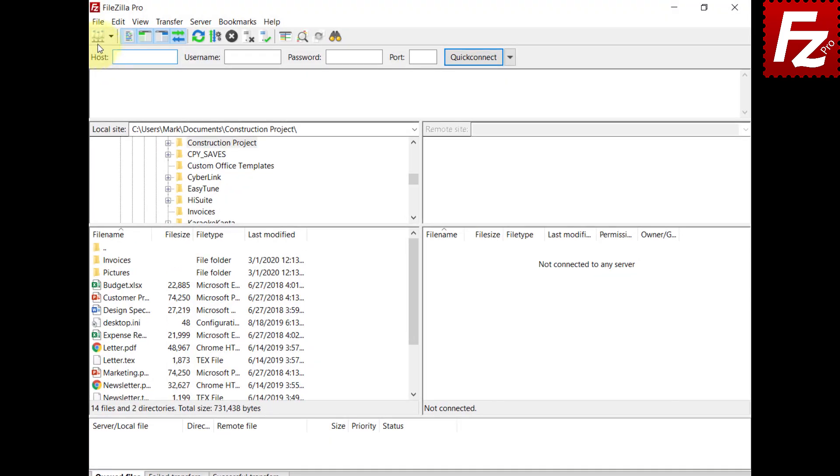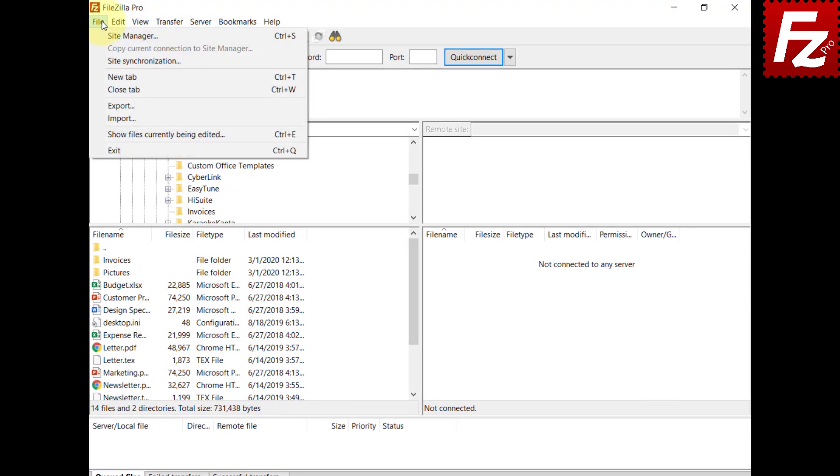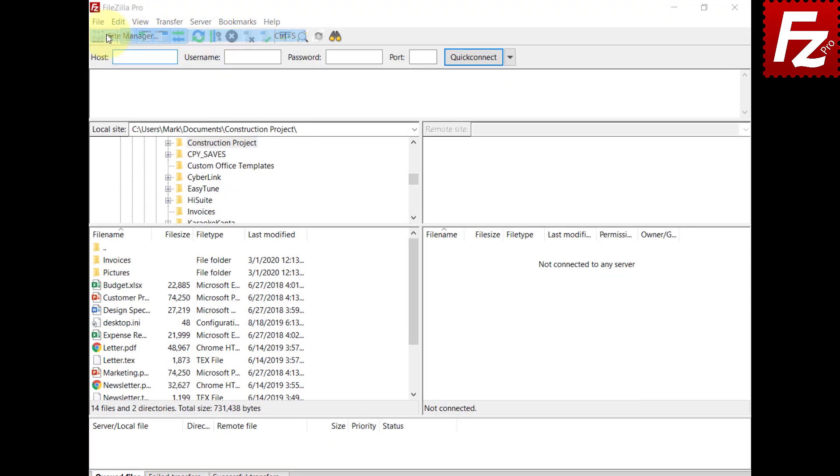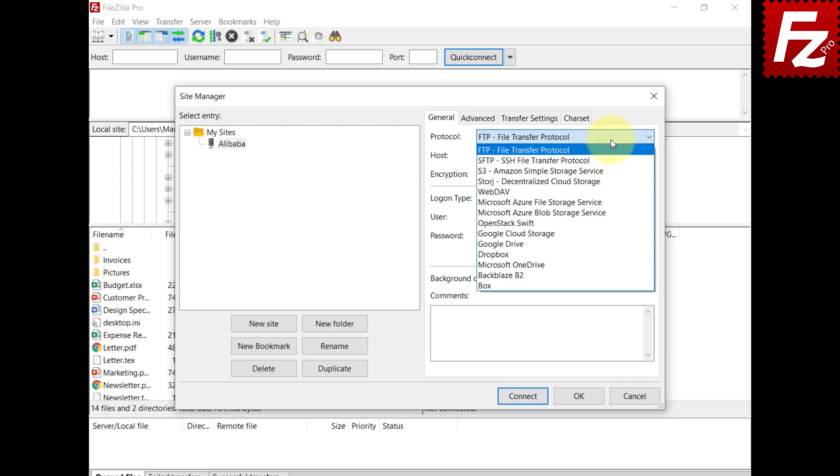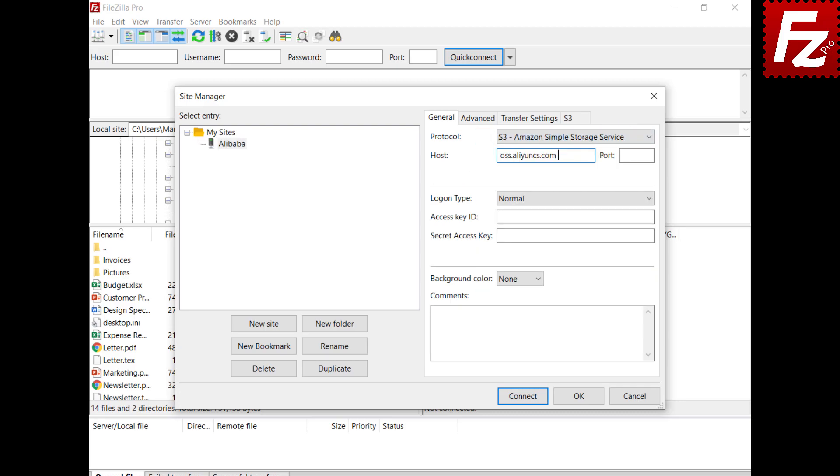Now you can create a site to connect to Alibaba Object Storage. Create the site and choose Protocol S3. Enter your provider hostname. Enter the access and secret keys.